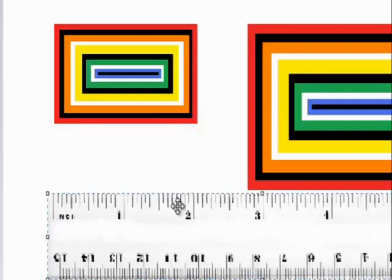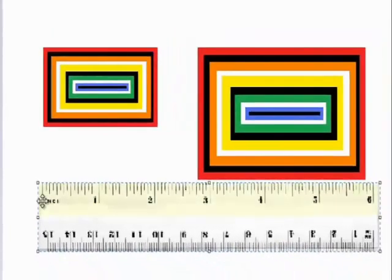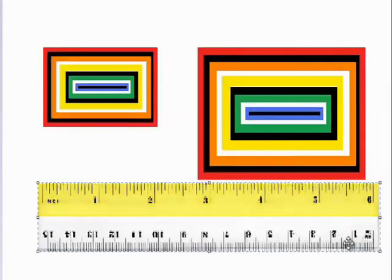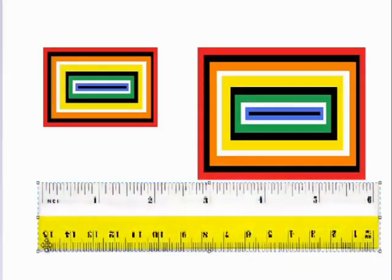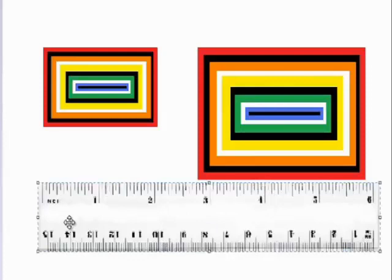This is a 6 inch ruler. It has one side with inches and another side with centimeters. As you can notice, the inches are bigger than the centimeters.